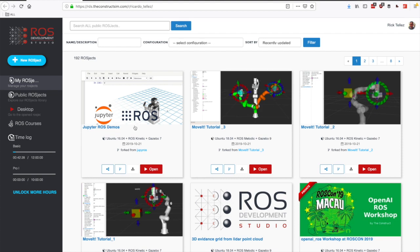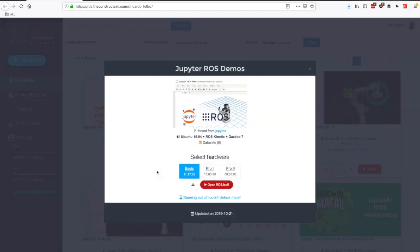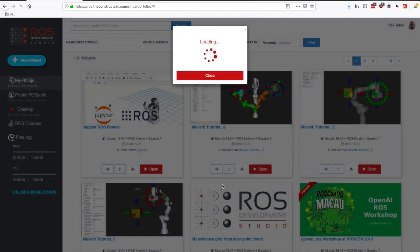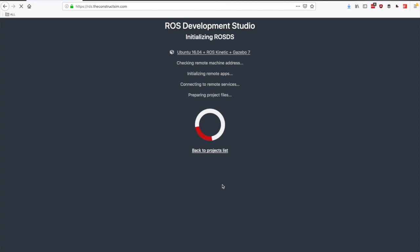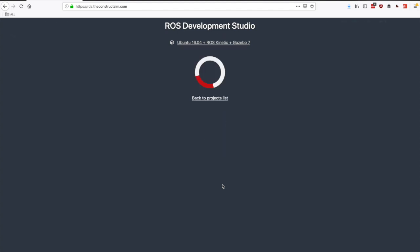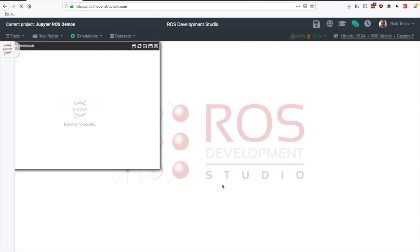Once you get your copy of the Jupyter ROS demos, just open it here in the ROS development studio by clicking on open and then open the project. Now the environment is being set up and we're going to see the demos that the developers of the Jupyter ROS package have provided.